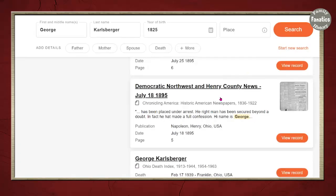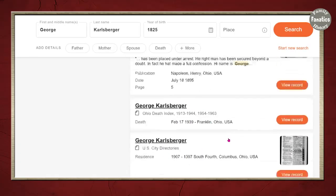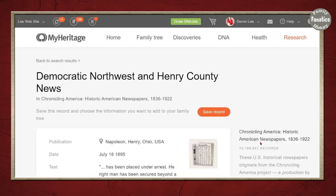We have some of the same records, but now I've found a newspaper entry. Before I attach this to my family tree or rule it out — why is this showing up in Napoleon, Henry County, Ohio? My ancestor wasn't from Henry County, Ohio. When it comes to newspapers, you always want to view the record, so let's click in.